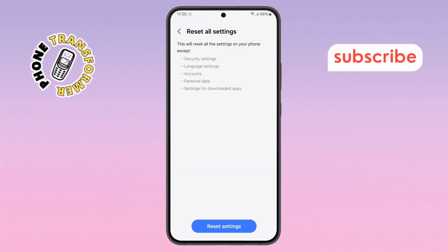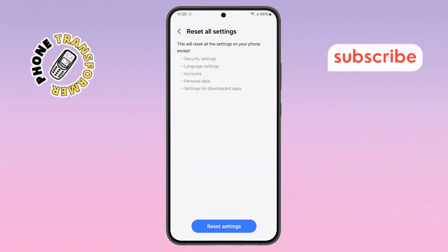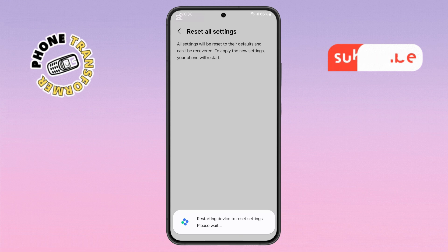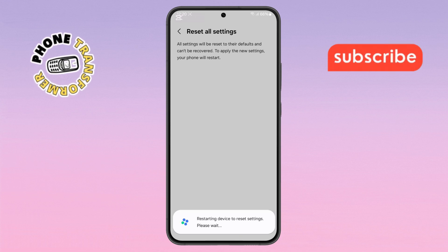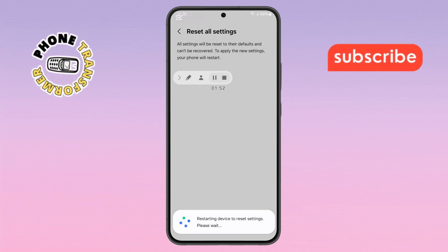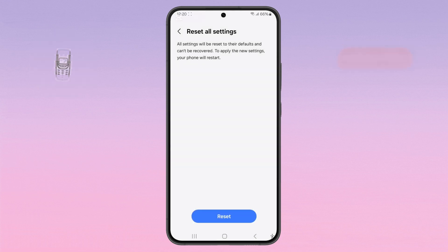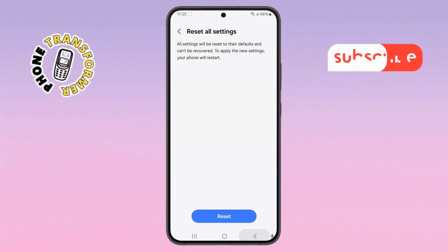Step eleven: finally, tap Reset Settings one last time to confirm. This won't delete your data, but it will reset system preferences. Thanks for watching and please subscribe to the channel.